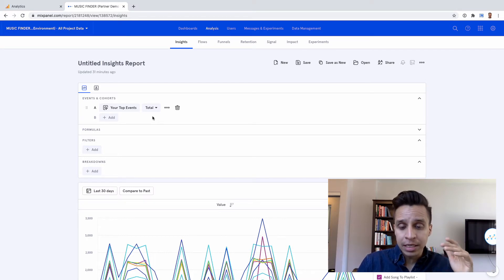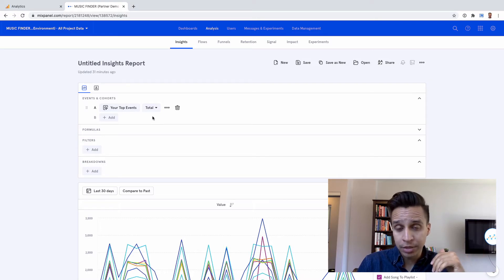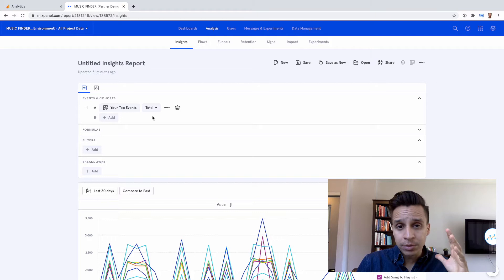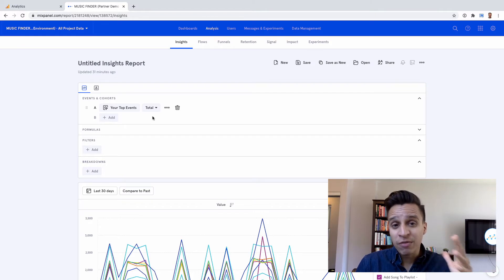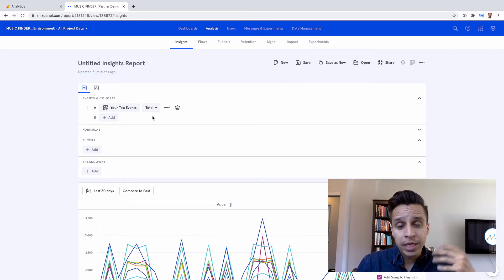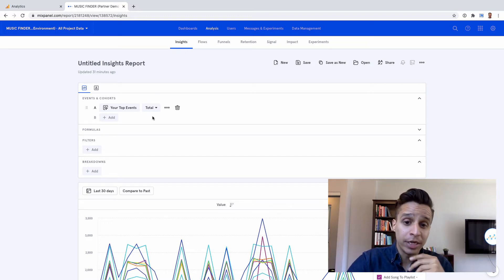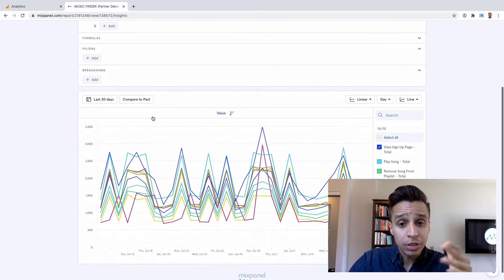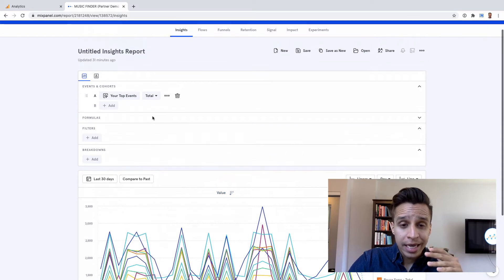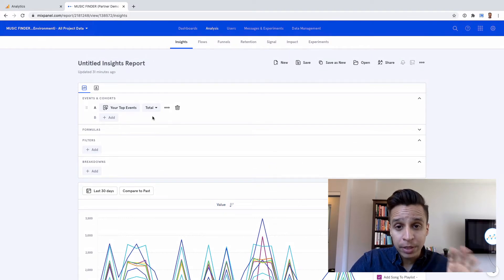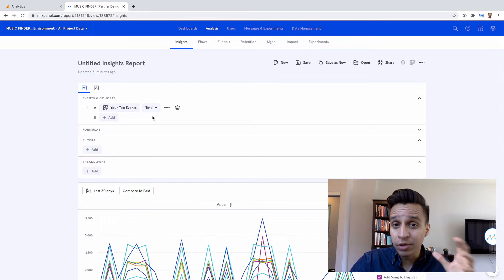Mixpanel is very popular and it really gets to the core of what Mixpanel is. It's event-driven. So we have events and those are really actions that our users take. And then with those events, we can create different reports, get different answers. We might want to know how many signups took place over the last 30 days, or we might want to know where the drop-off is from step one to step five, which would be a funnel.